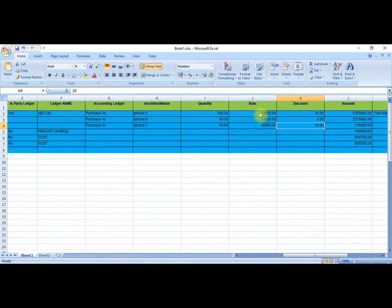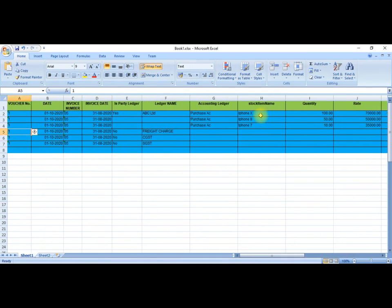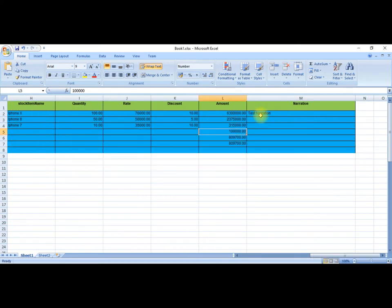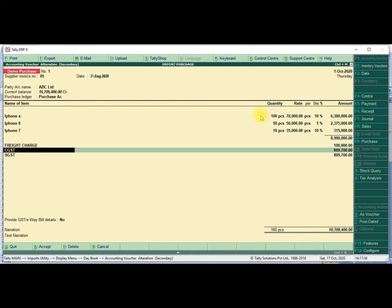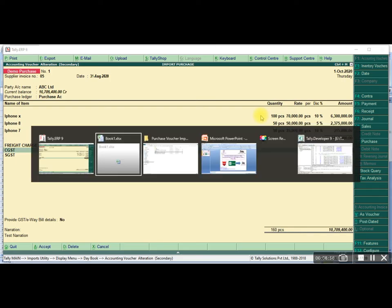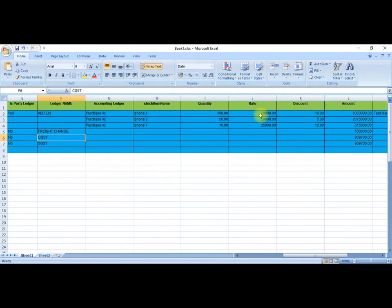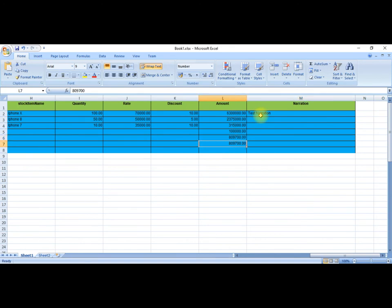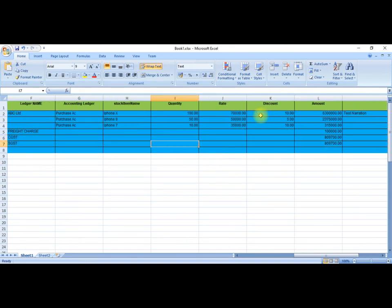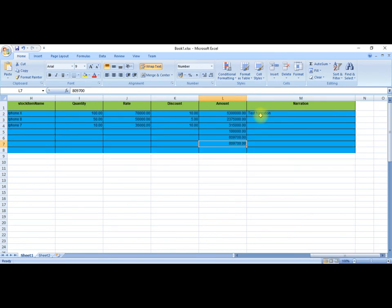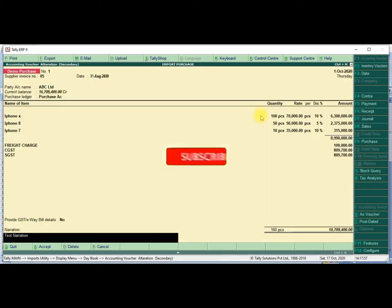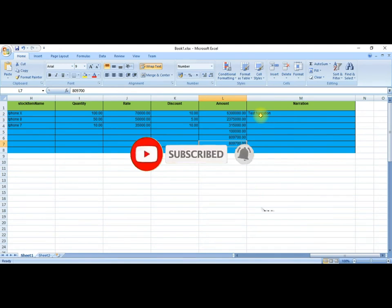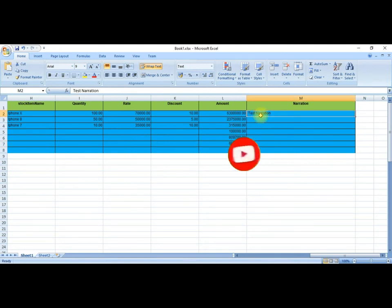Then freight charges — our ledger information — freight charges, then freight amount. Then Central Goods and Service Tax, Central GST and State GST ledger amount. State Goods and Service Tax amount. Then finally we will add the narration — here we will give a narration that will be inserted in Tally.